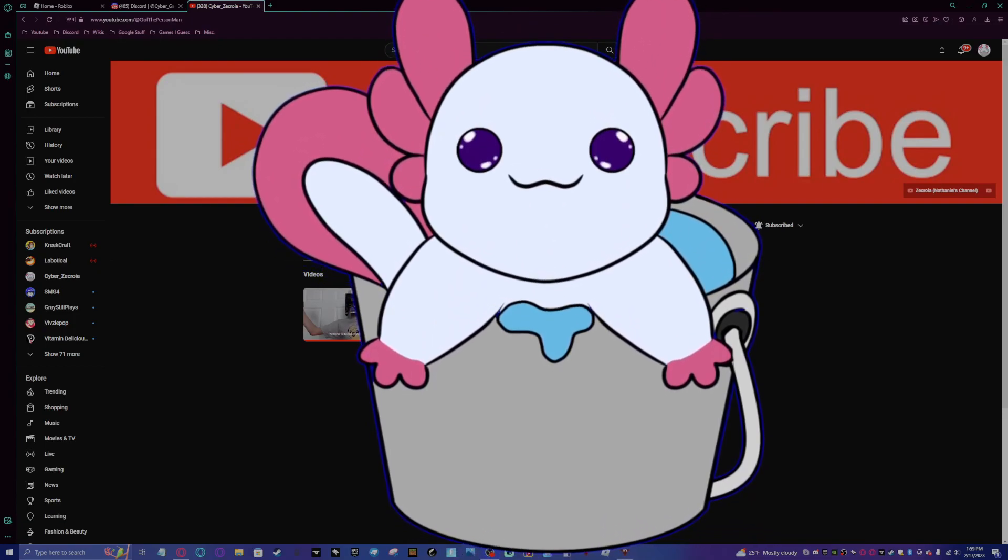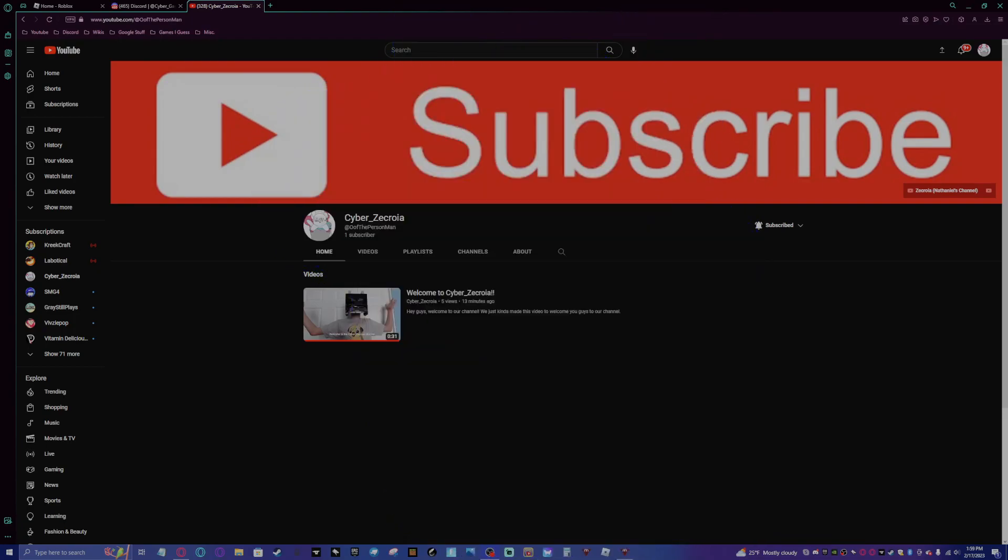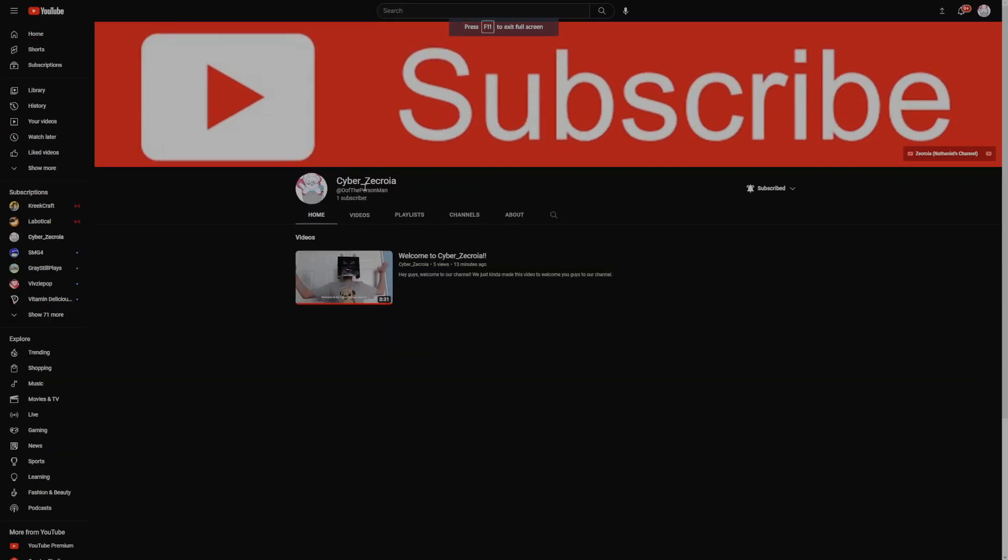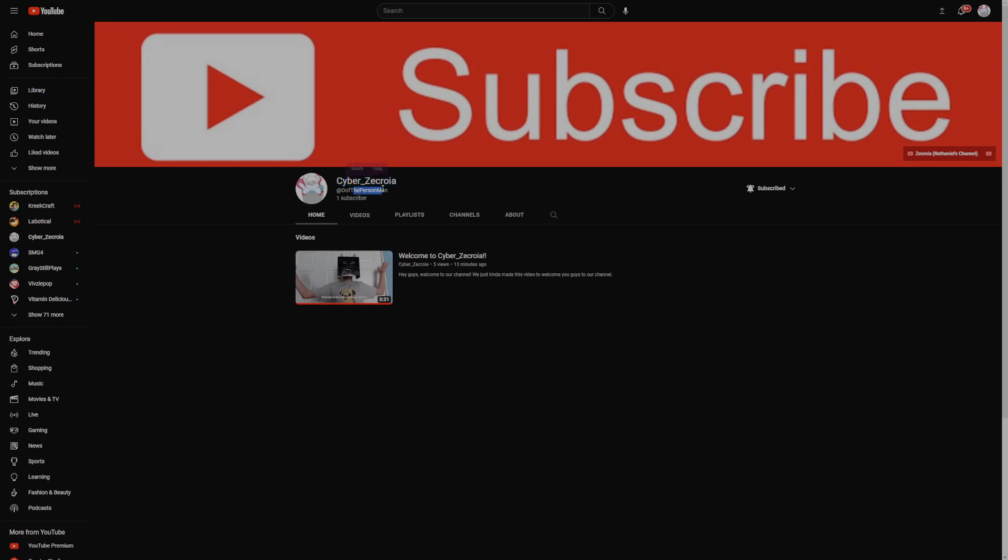Maybe you should just hide your PNG cover. So basically, the link to this will be in the description below. But you can see right here, it is CyberZecroia. The handle is Oof the Person Man. So we combined our names together for this and our handles together for this.